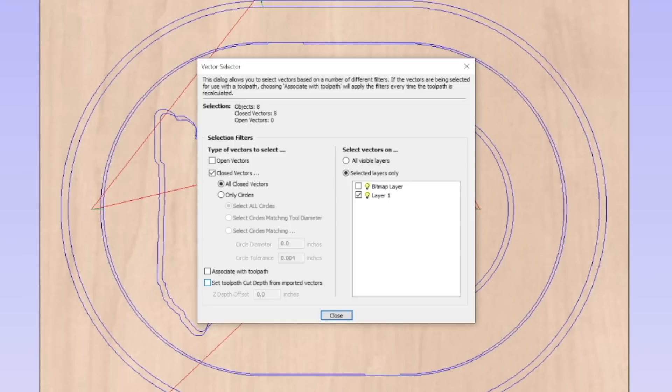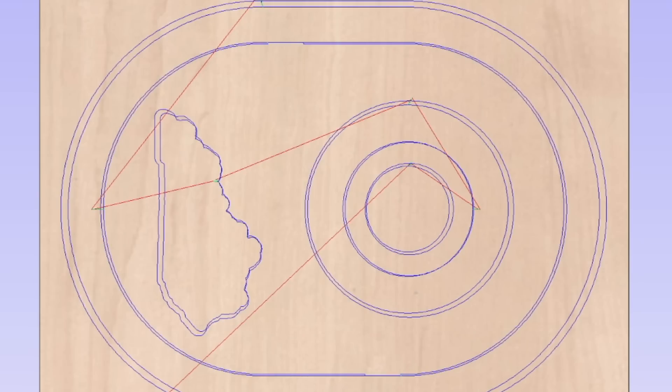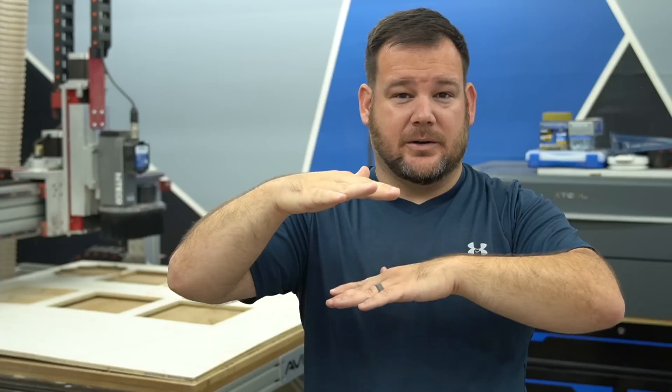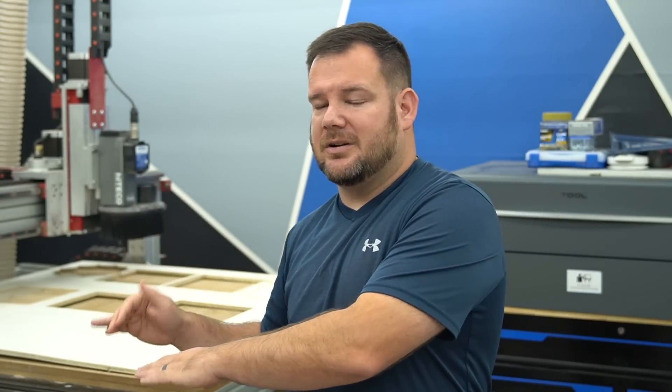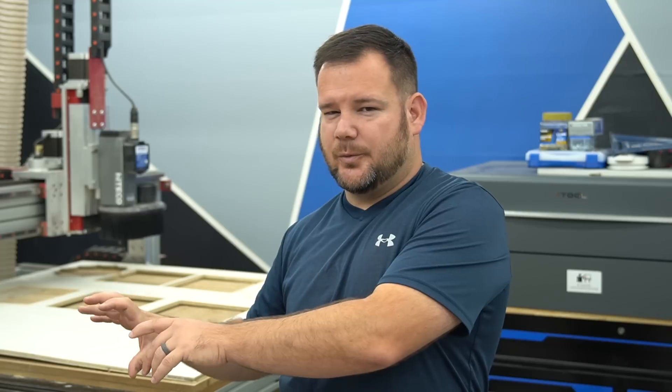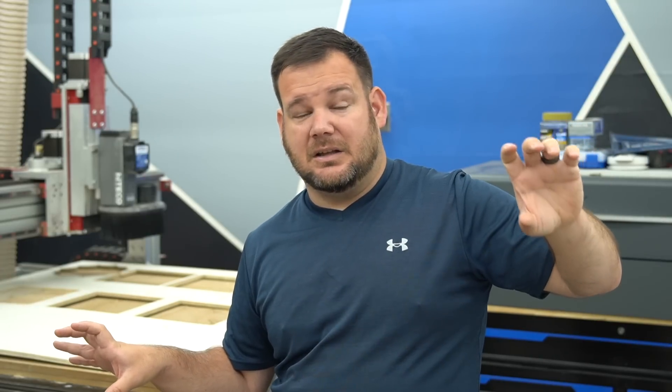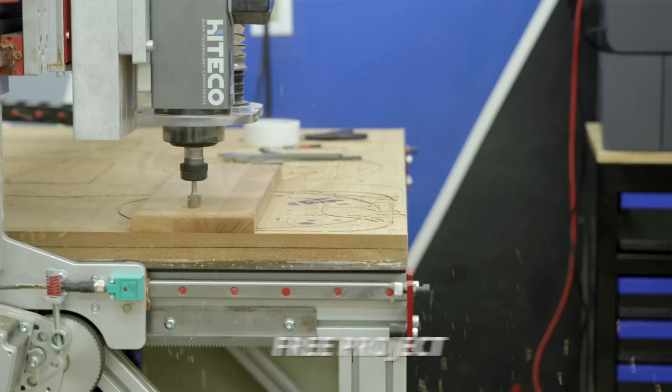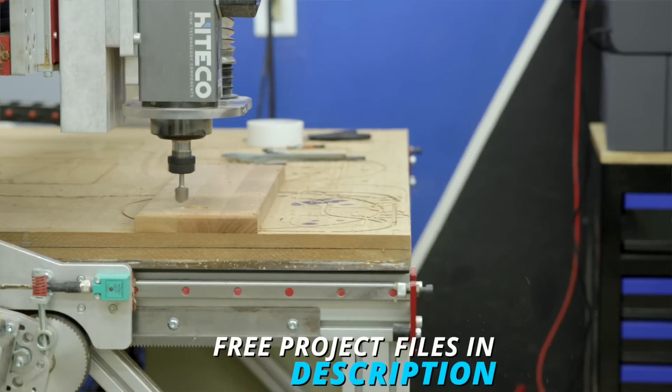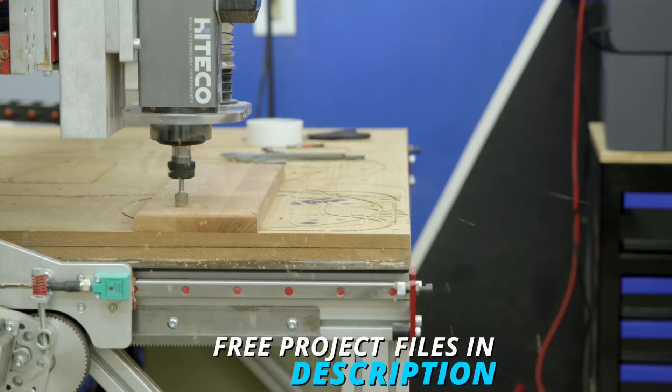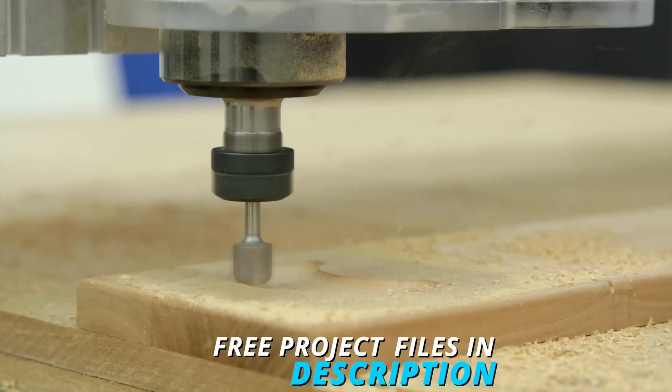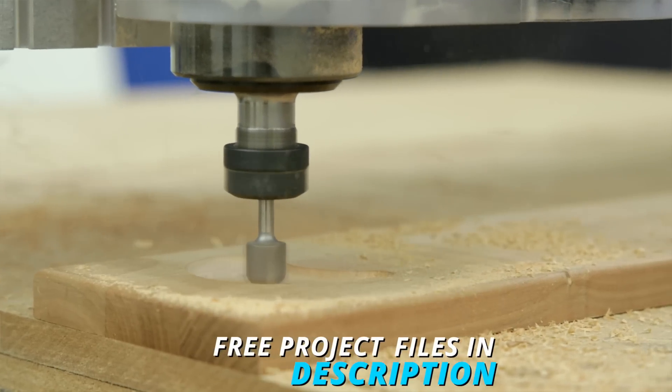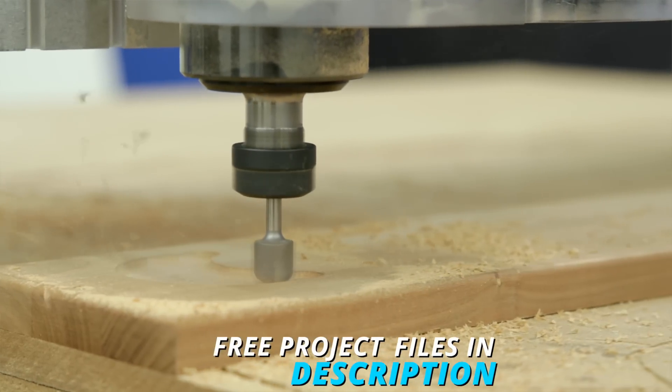Let's take a sign project for example. You could create a template of a common product that you make. So you could start with that template and then you could have your different objects, different aspects of your sign in different layers. And then you can use the vector selector and put in those parameters. Hey, I want these toolpaths on these layers and it'll automatically recalculate them.